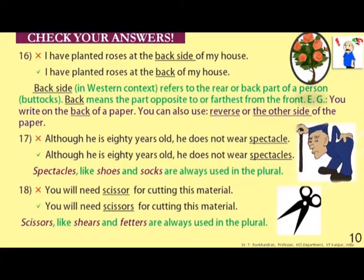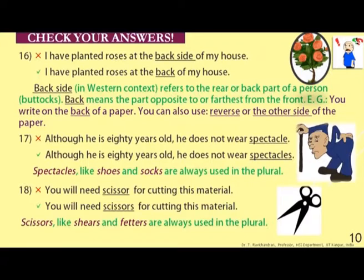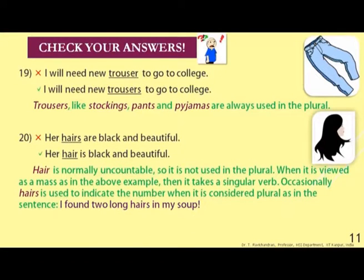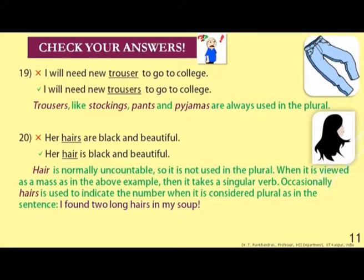Example eighteen: 'You will need scissor for cutting this material' is wrong. The correct form is 'You will need scissors for cutting this material.' Scissors, like shears and fetters, are always used in the plural. Example nineteen: 'I will need new trouser to go to college' is wrong. The correct form is 'I will need new trousers to go to college.' Trousers, like stockings, pants, and pyjamas, are always used in the plural. We say 'a pair of trousers' or 'a pair of scissors.'